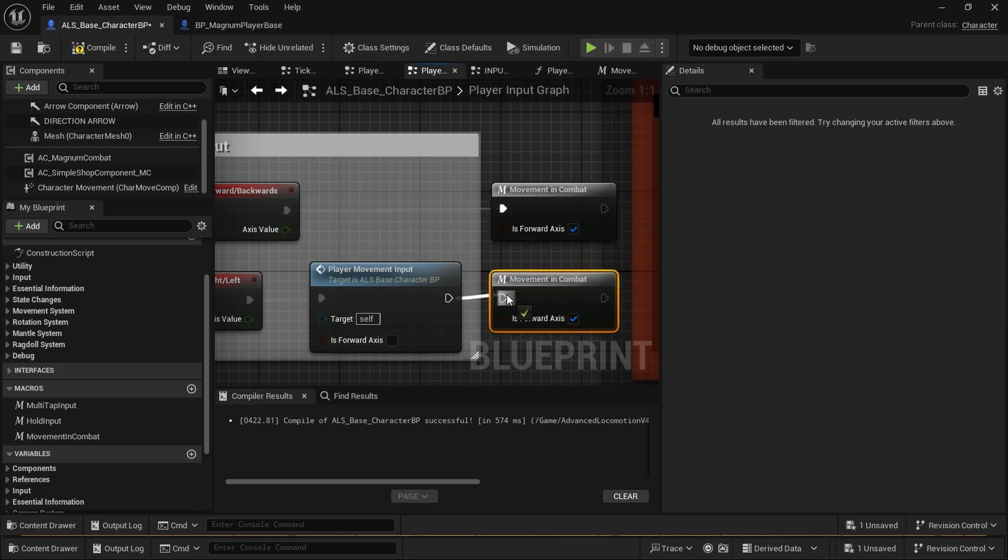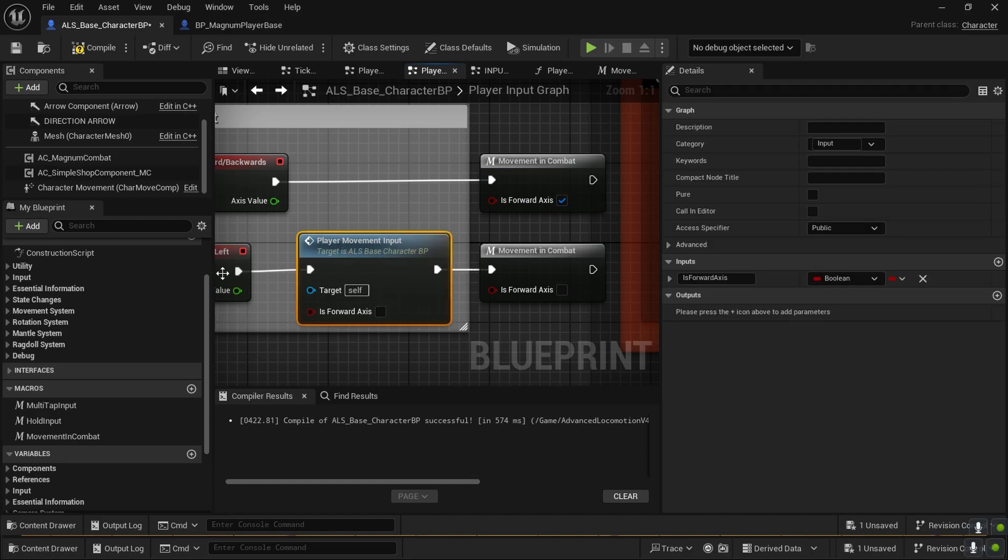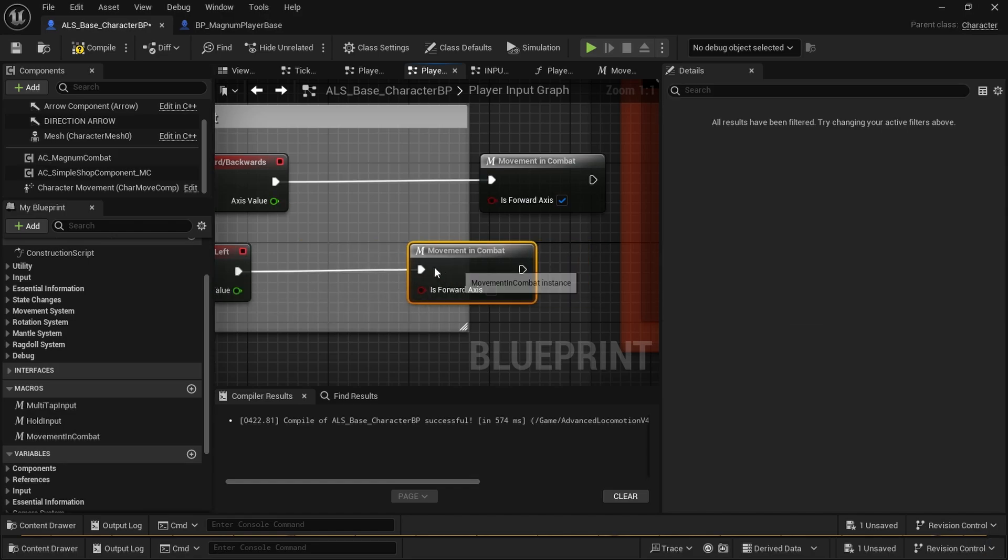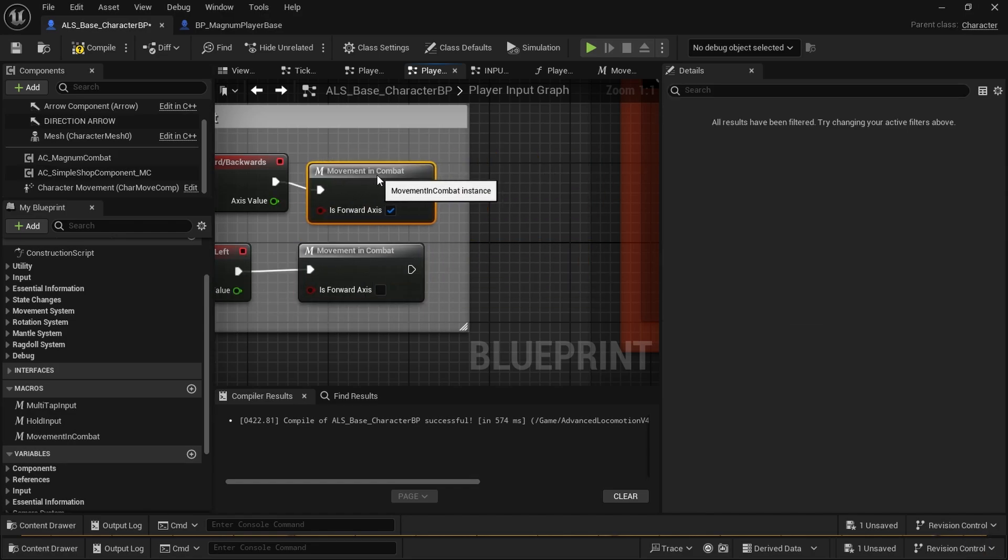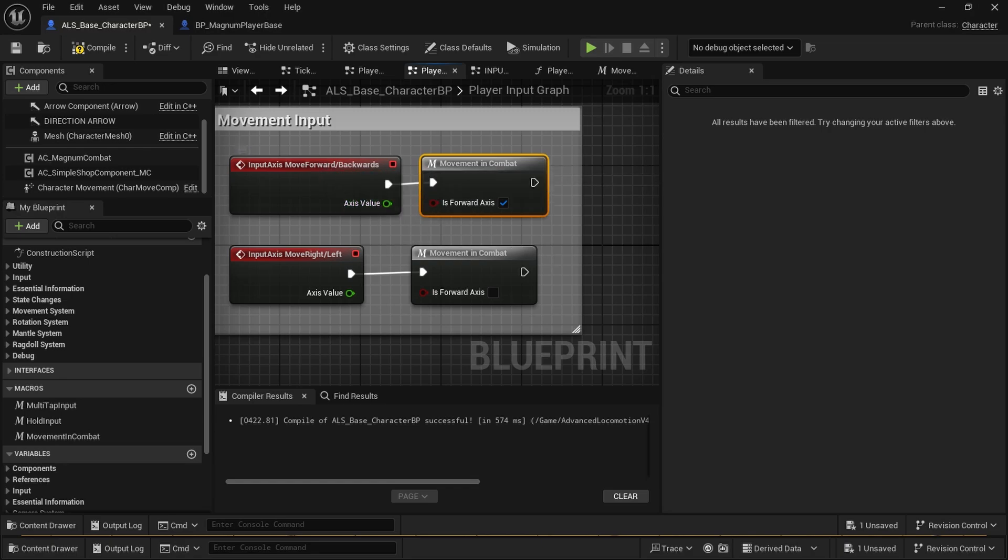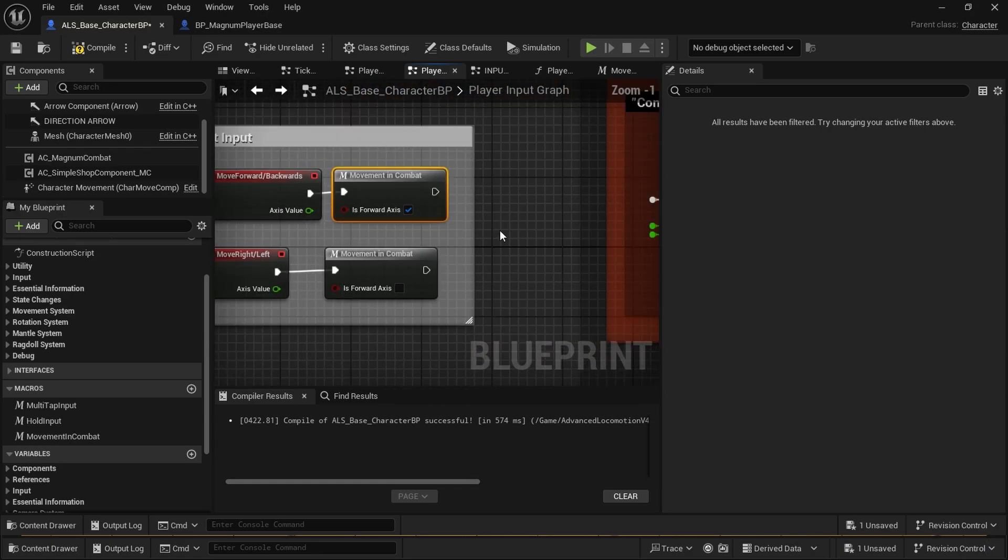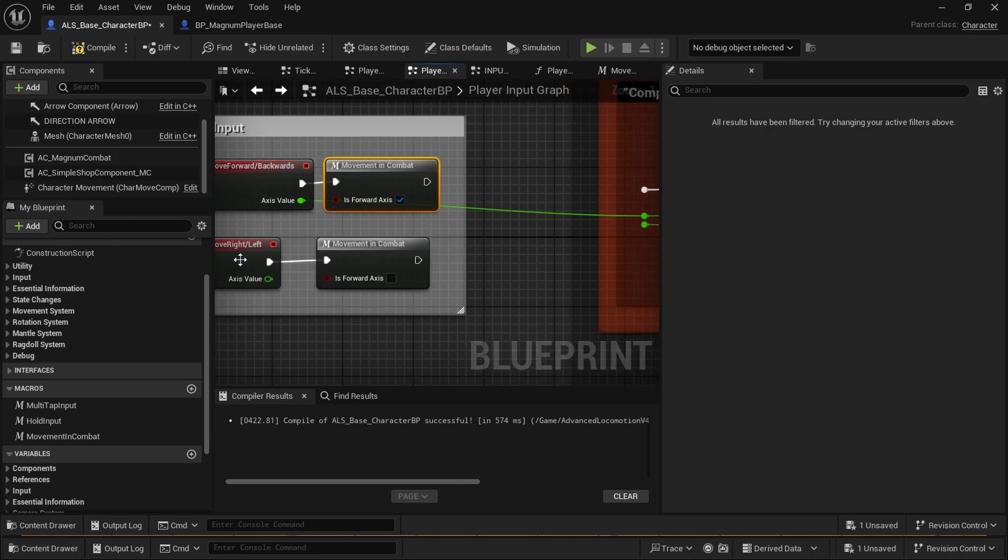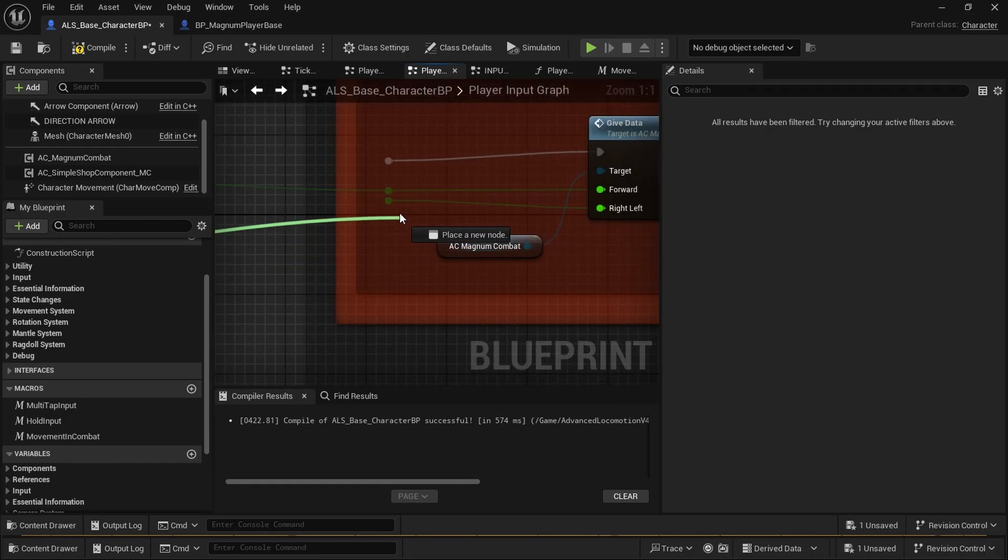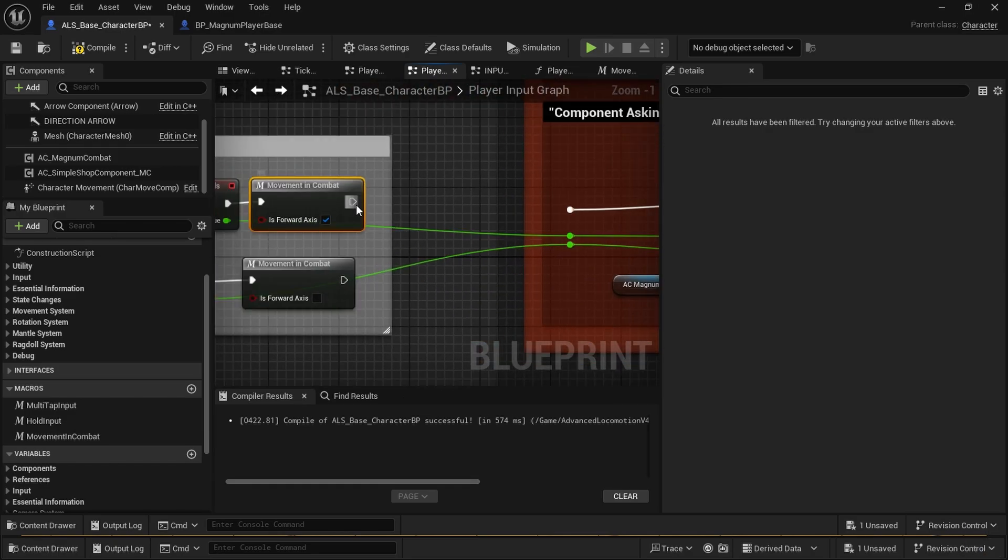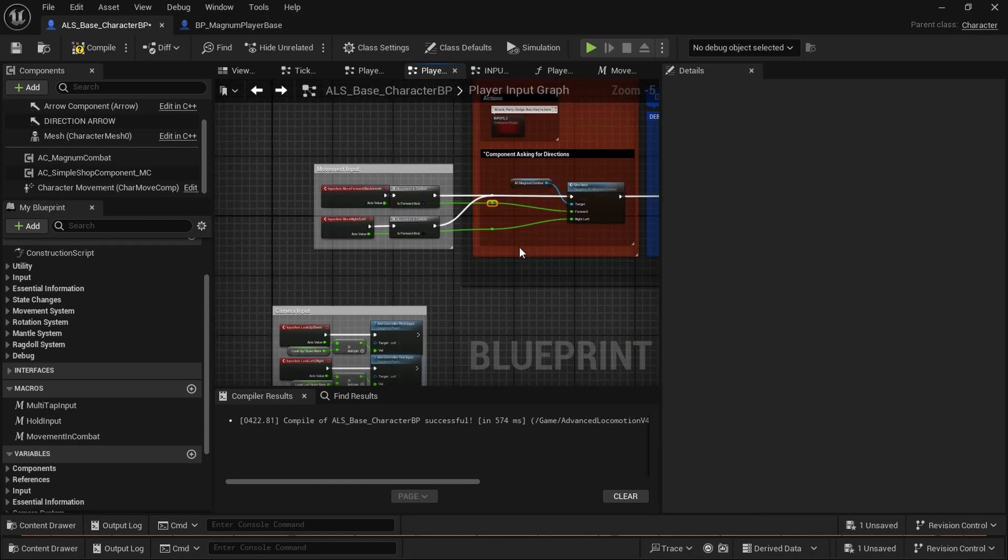Uncheck the forward axis. Make sure it's unchecked, it's important. The axis value for forward and backwards is forward, right here. And right and left is right here. We connect the exact lines like this.